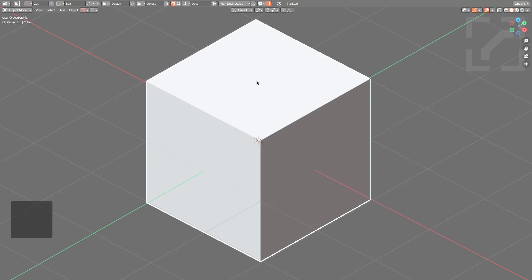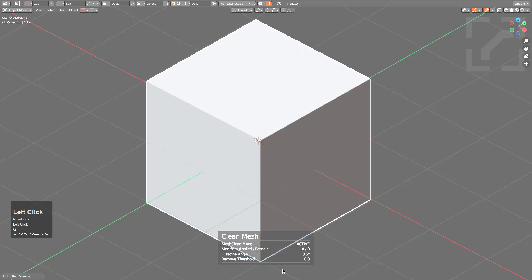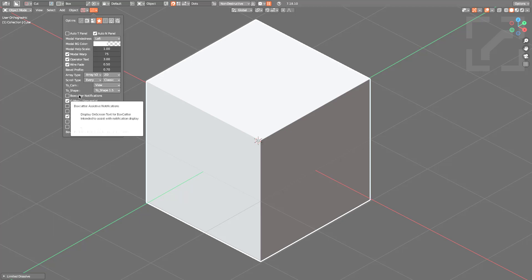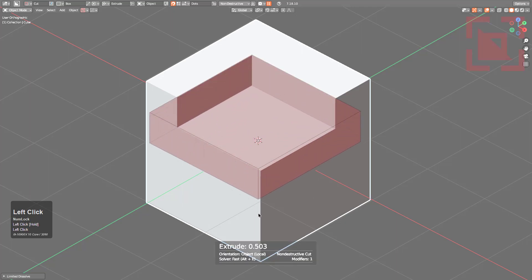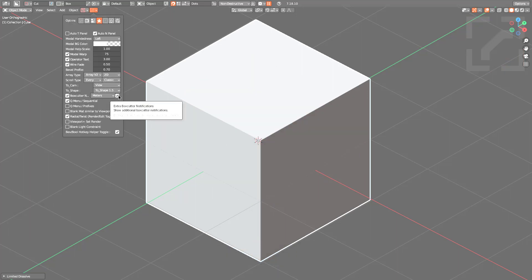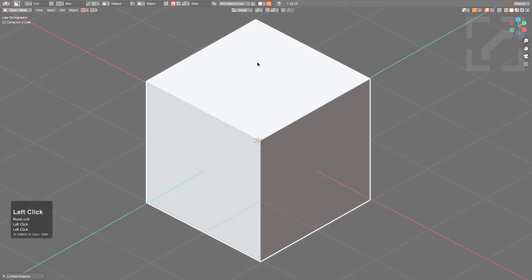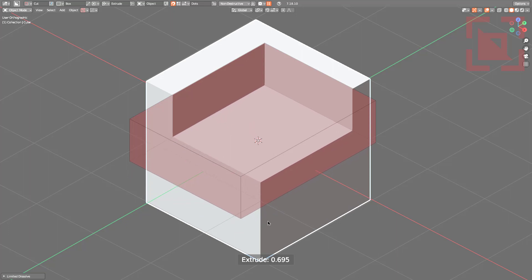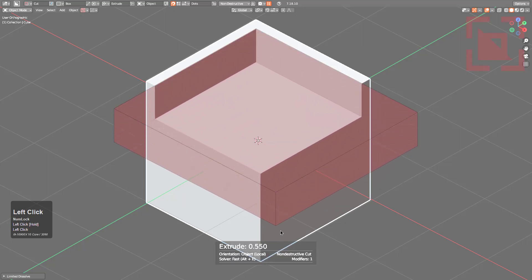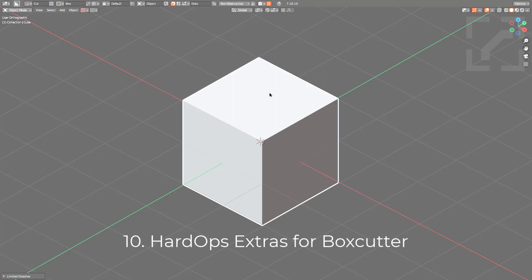HardOps has small notifications that display at the bottom when operations like Sharpen or Clean Mesh are run. Box Cutter also has notifications — in the HardOps icon under Add-ons there's a toggle for Box Cutter notifications. When enabled, you'll see notifications for Box Cutter operations. There's also an extra Box Cutter notifications toggle: with extended notifications on, you see information about cut type, orientation, and the boolean operation being performed.